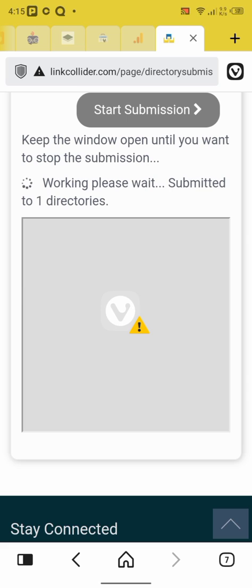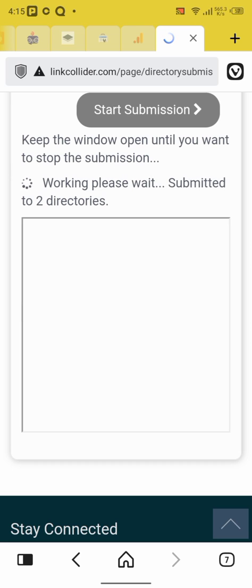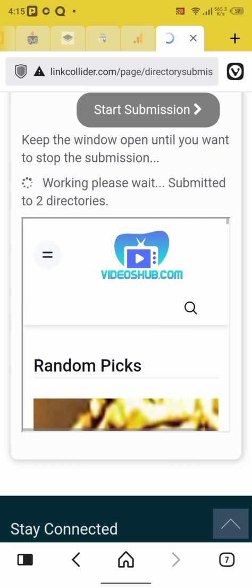Google, Bing, Bing, just a lot of popular websites to create backlinks. Look at this place. You see, working please wait. So submitted to two directories. Now you've submitted my website to two popular websites.